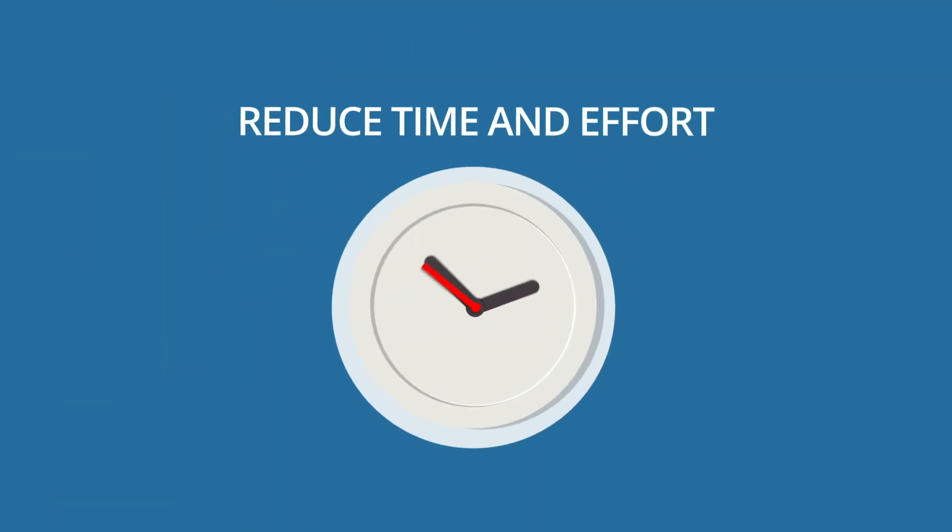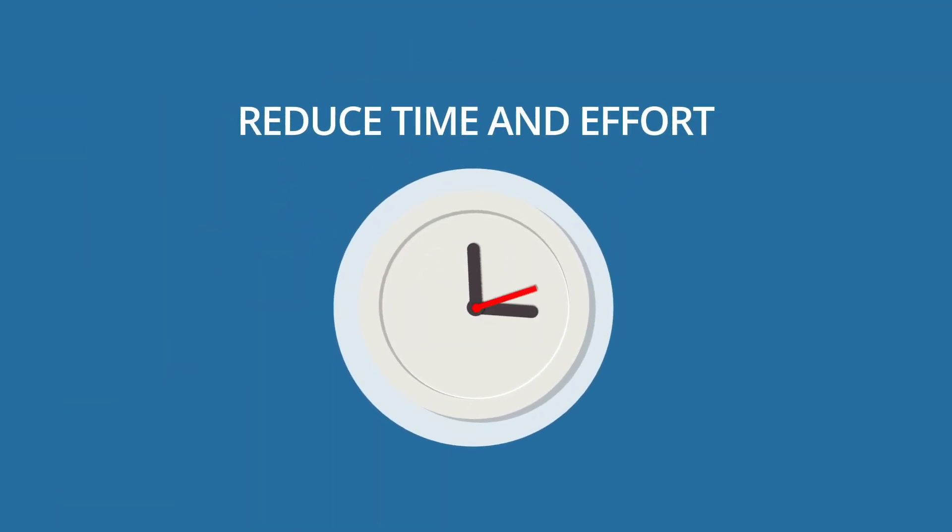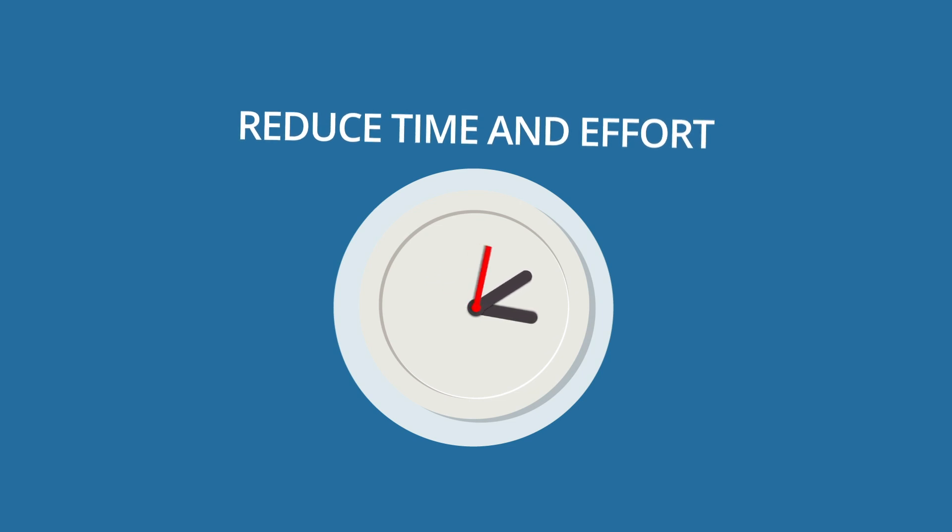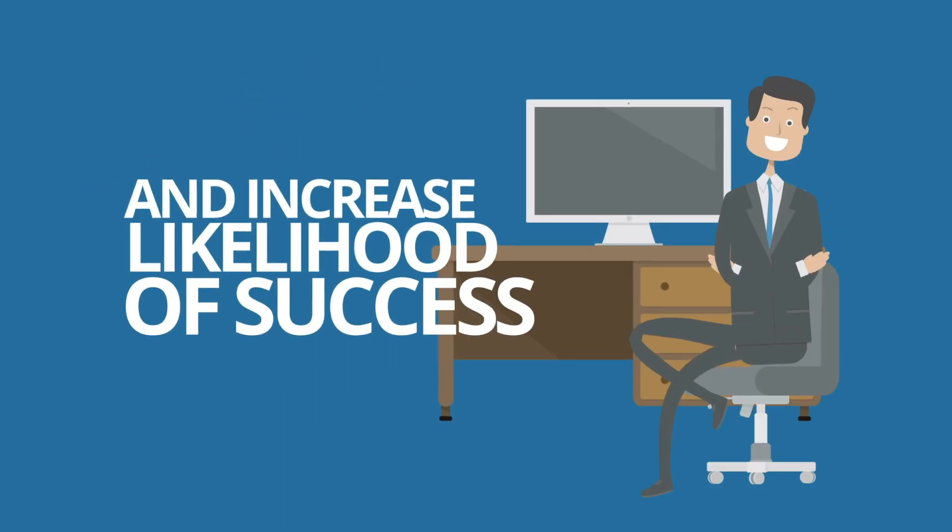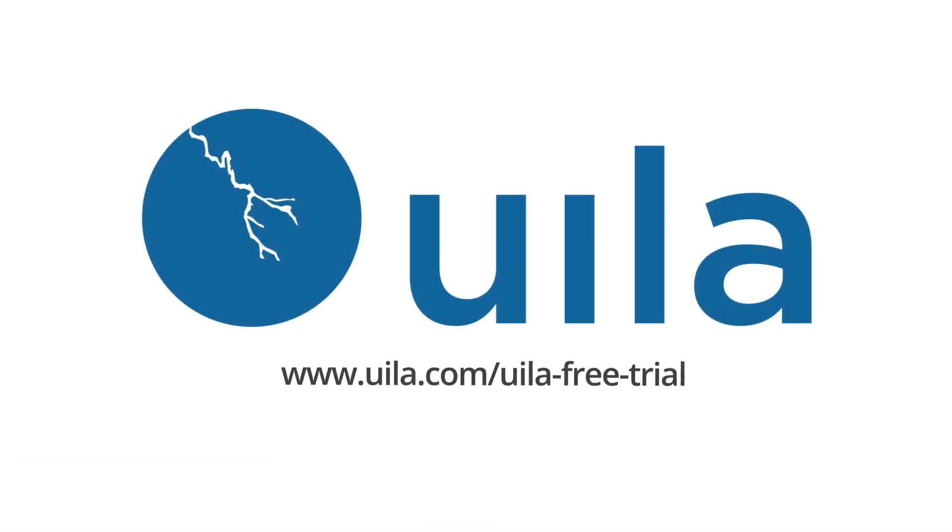Spending the time upfront in the plan with application dependency mapping tools will reduce the time and effort and increase likelihood of success of any migration project or application performance troubleshooting incident. Please visit our website to take advantage of our free trial.